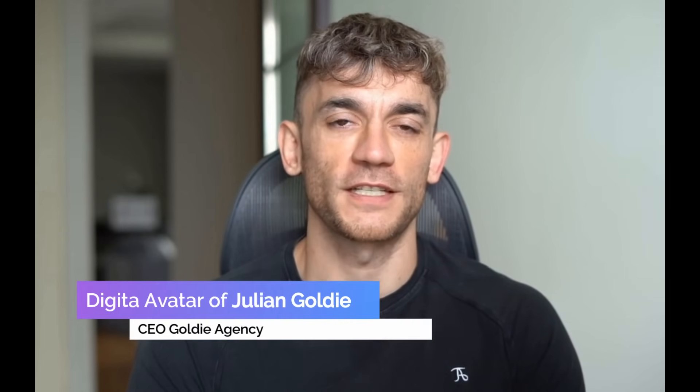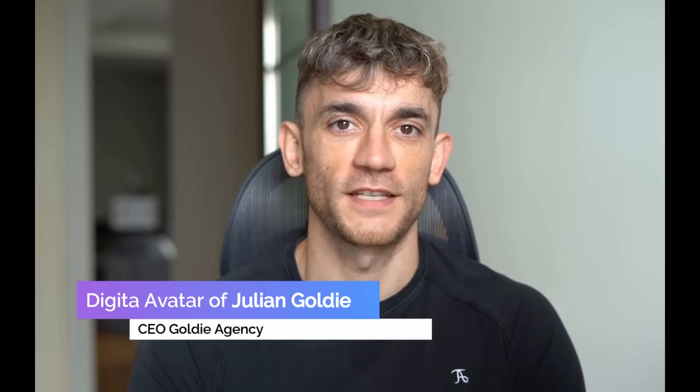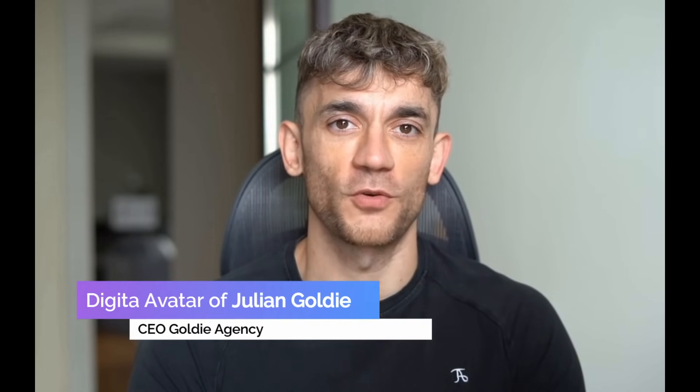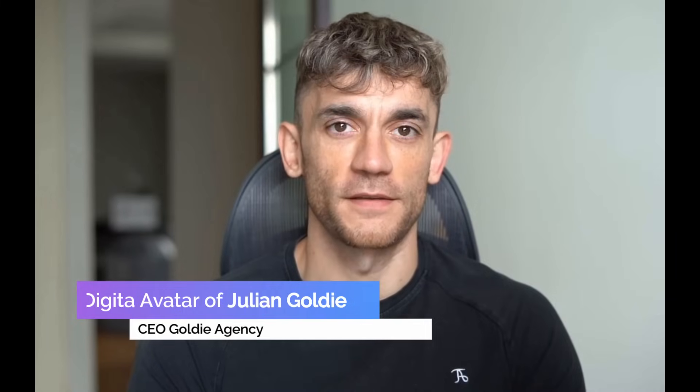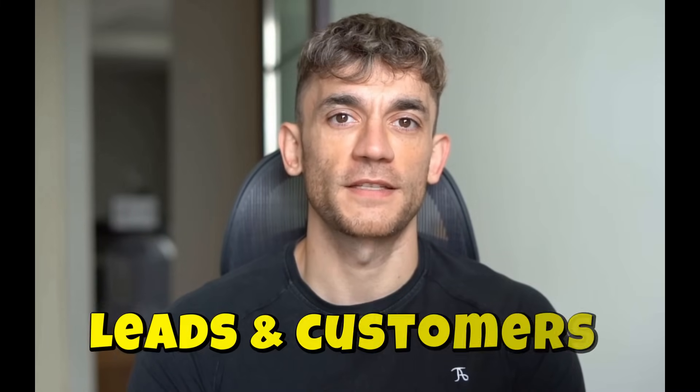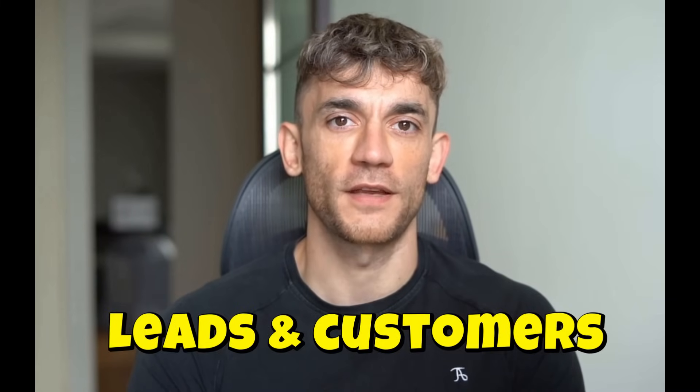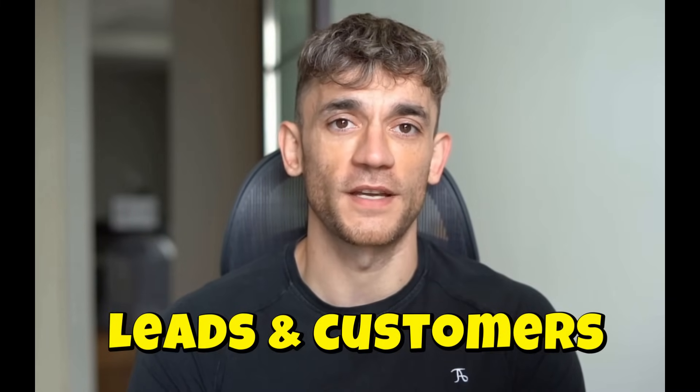Hey, if we haven't met already, I'm the digital avatar of Julian Goldie, CEO of SEO agency Goldie Agency. While he's helping clients get more leads and customers, I'm here to help you get the latest AI updates.